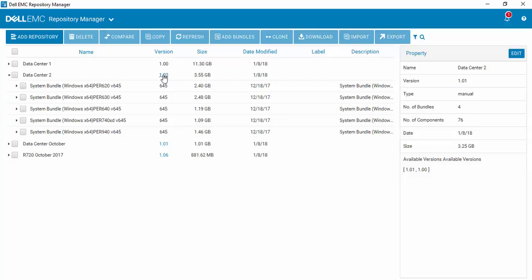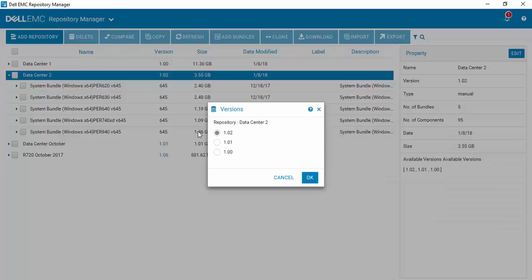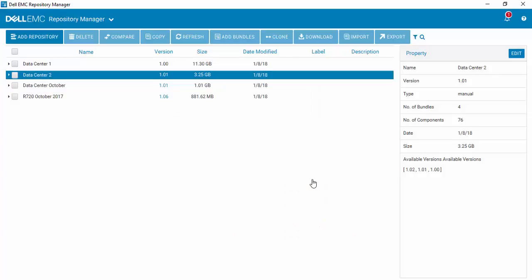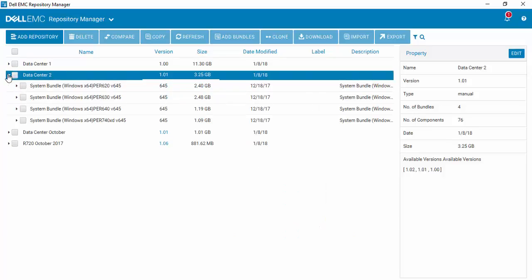Notice that we've got the R940 here. If for some reason we made a mistake and we really didn't mean to do that, we could either delete that bundle or we could come back to the previous version of the repository. Select OK, and if you look at it, voila, the R940 is no longer there.